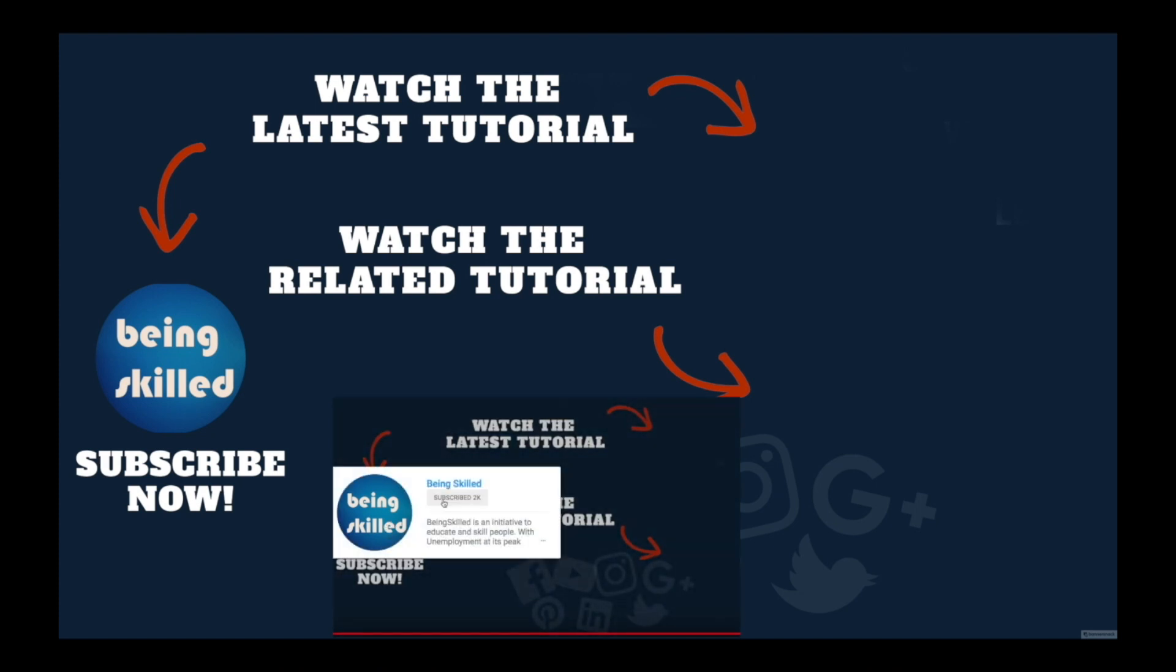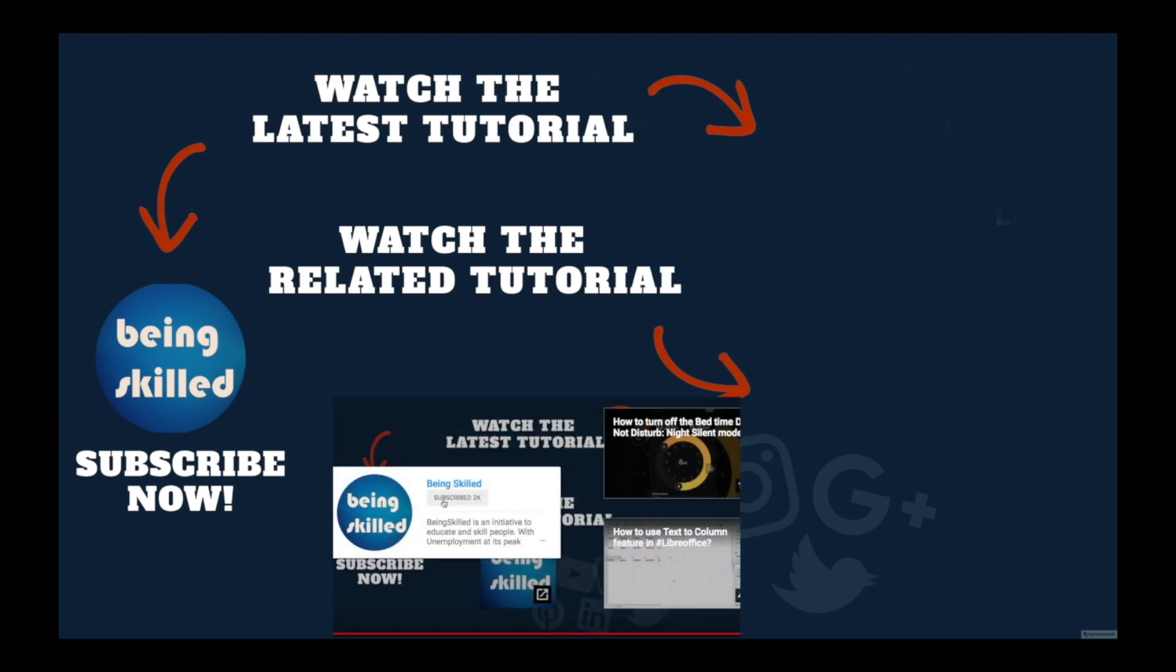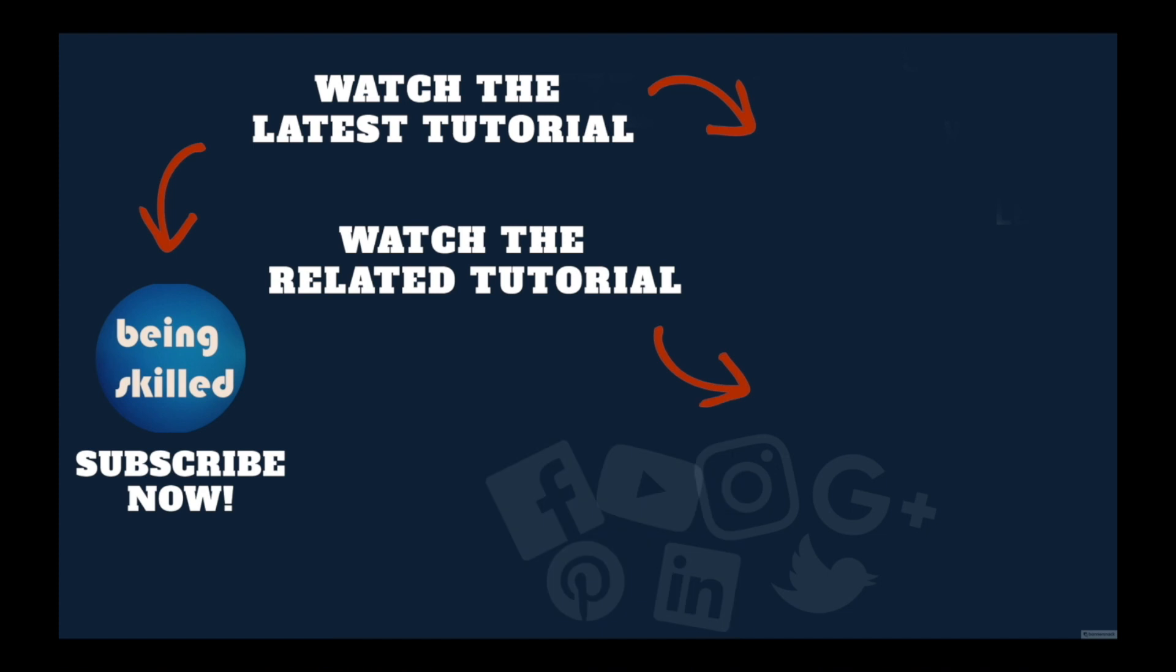Do watch these suggested tutorials to learn even more, and let us know what you want to learn on being skilled.